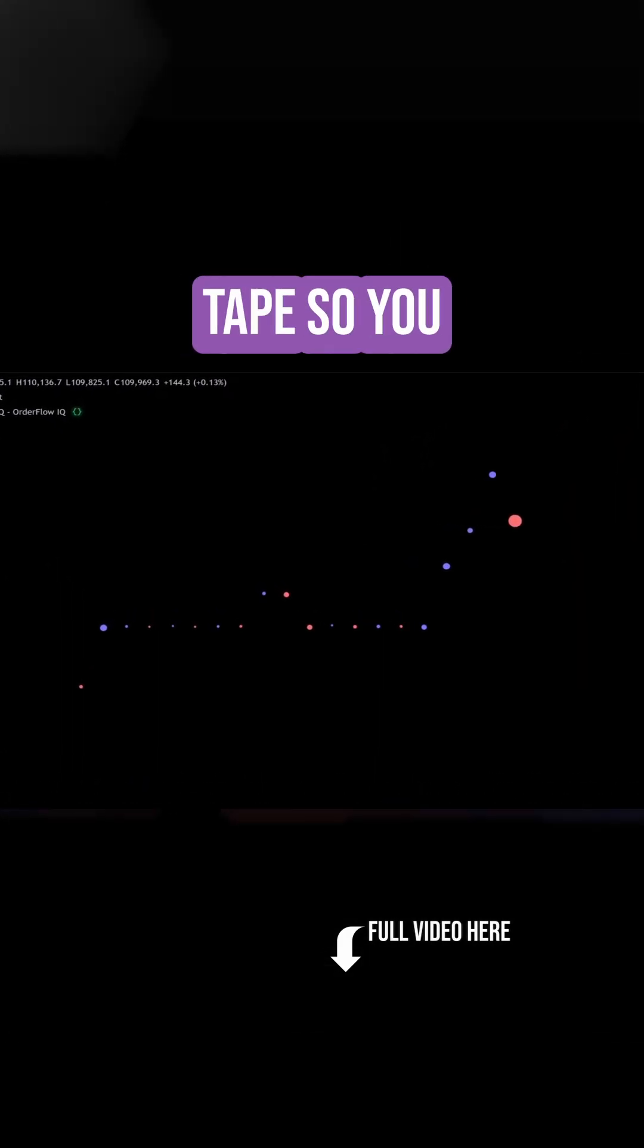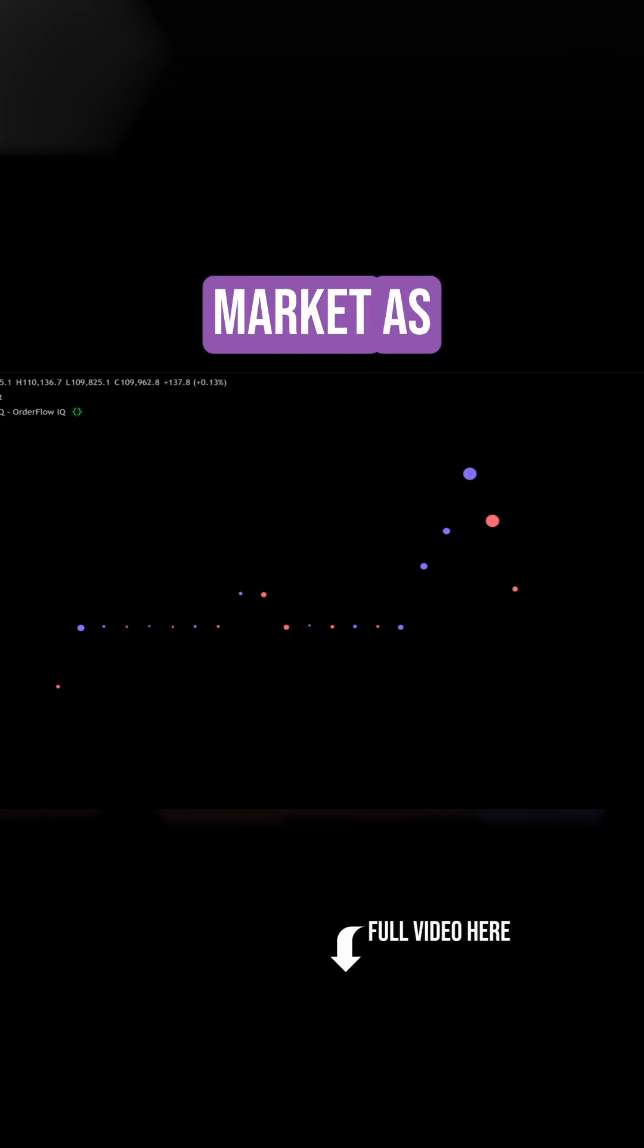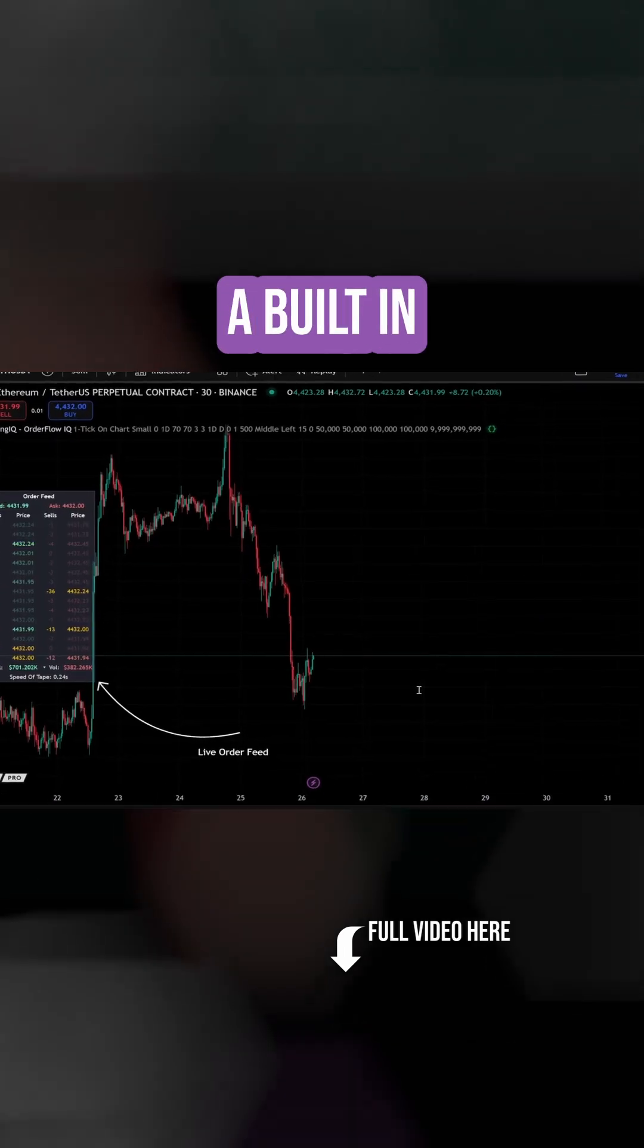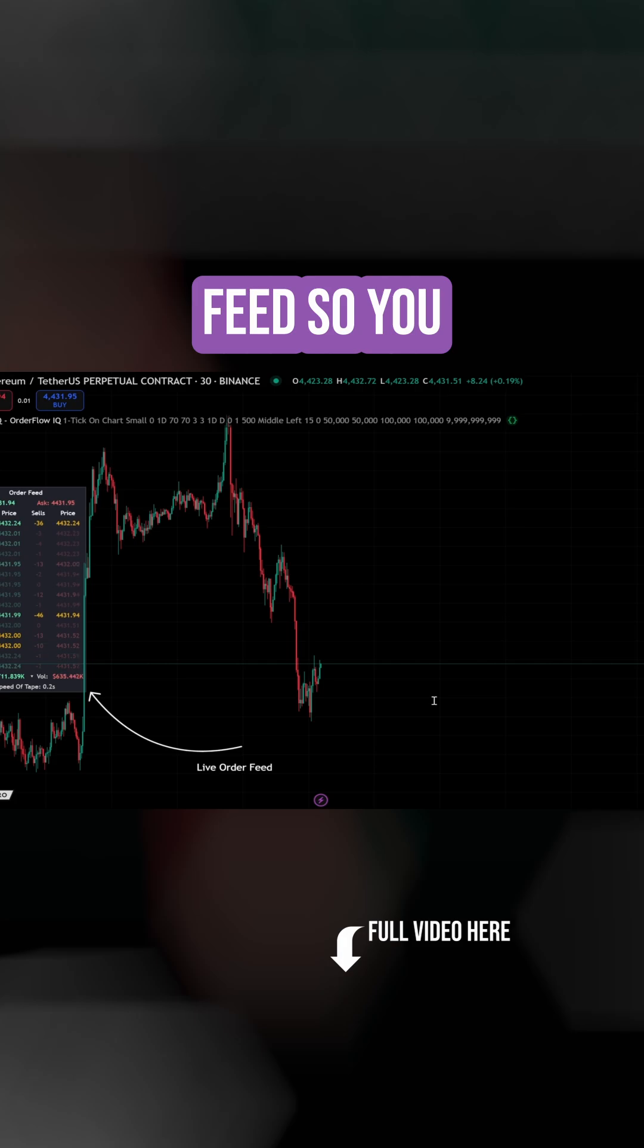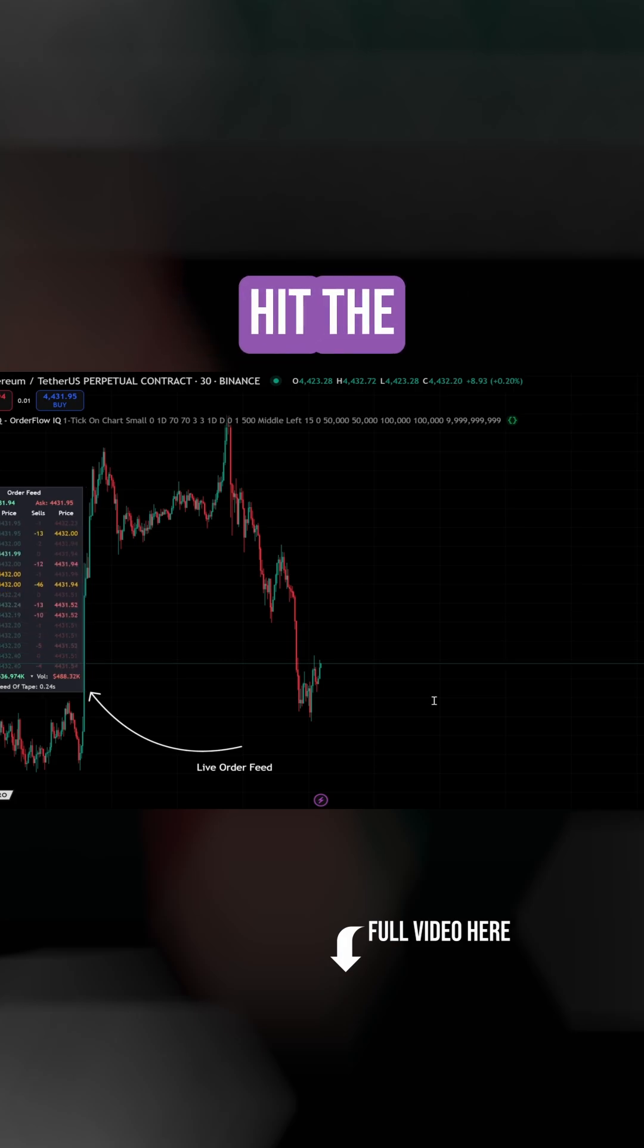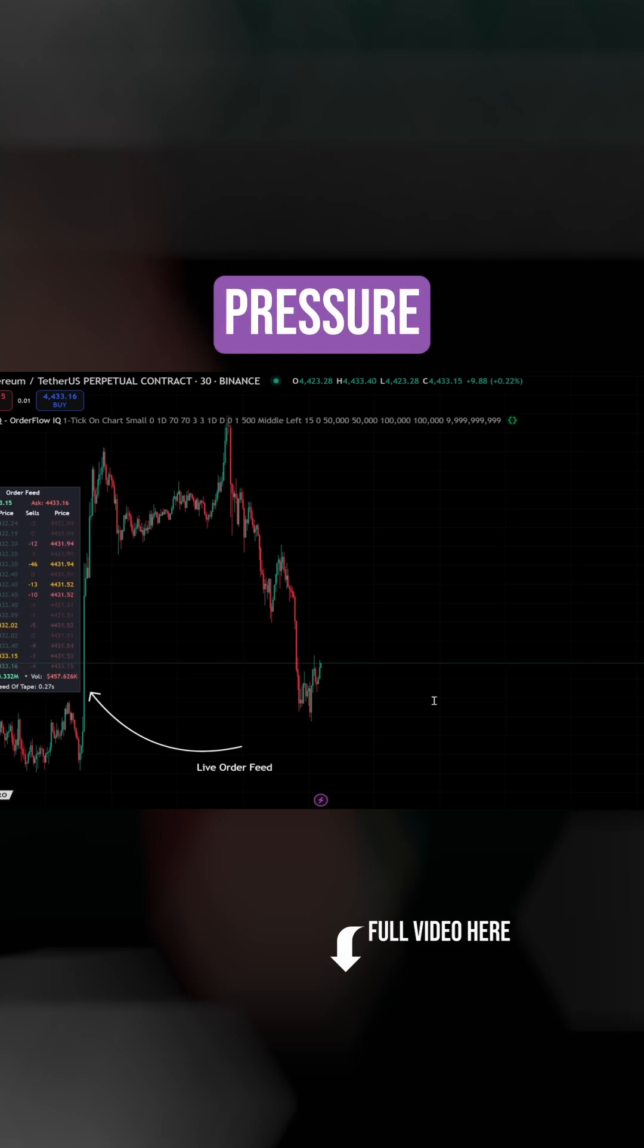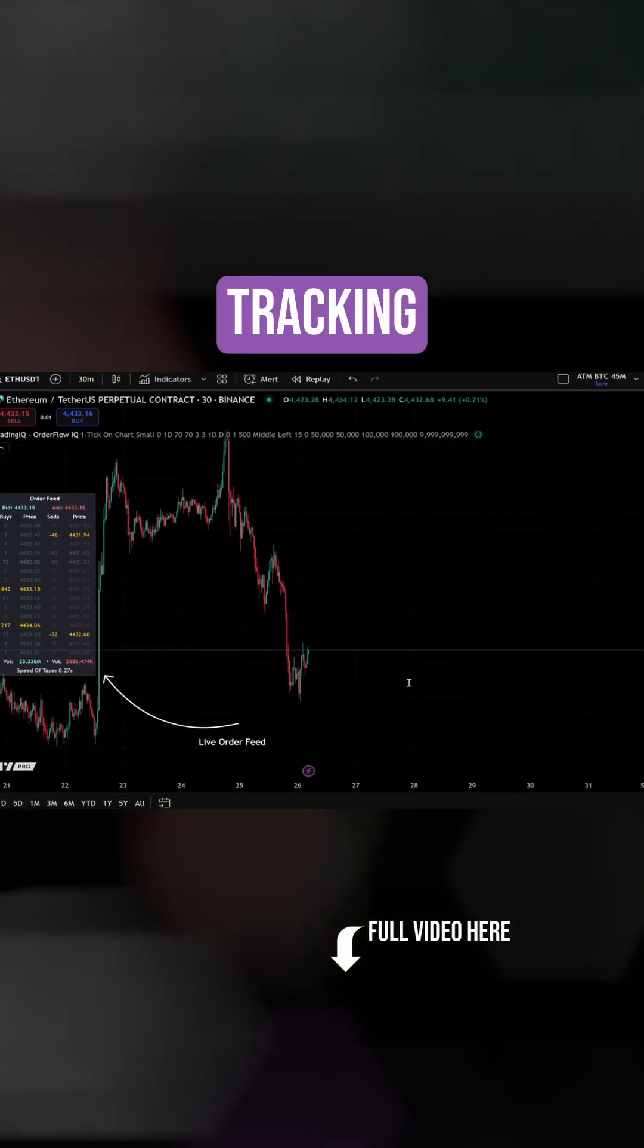Live bubble tape, so you can see aggressive trades hitting the market as they happen. A built-in live order feed, so you can watch every trade hit the tape in real time with bid and ask pressure and tape speed tracking.